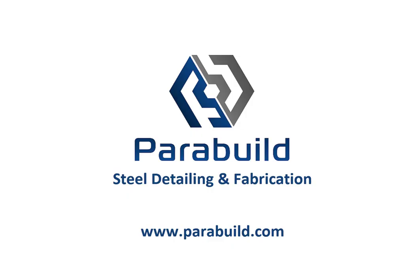For more information, please visit us at our website at Parabuild.com.